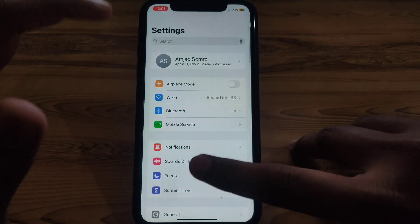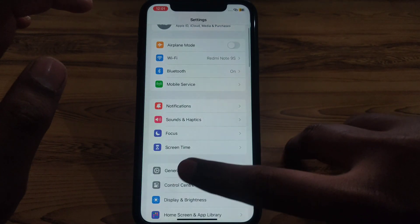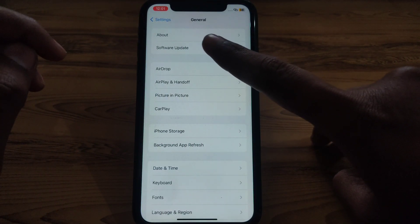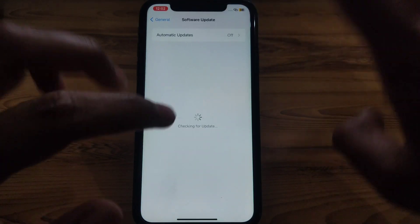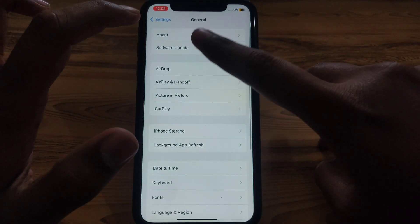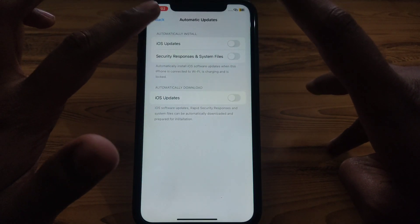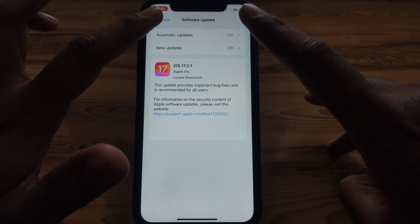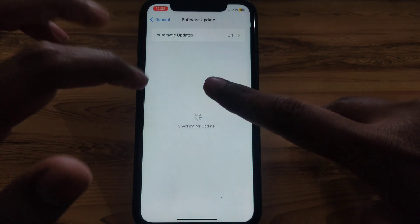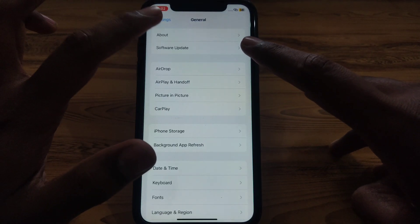Next, check whether you have an updated version of iOS. Go to Settings, click on General, then click on Software Update. Turn on automatic updates and check whether you have an updated version available.